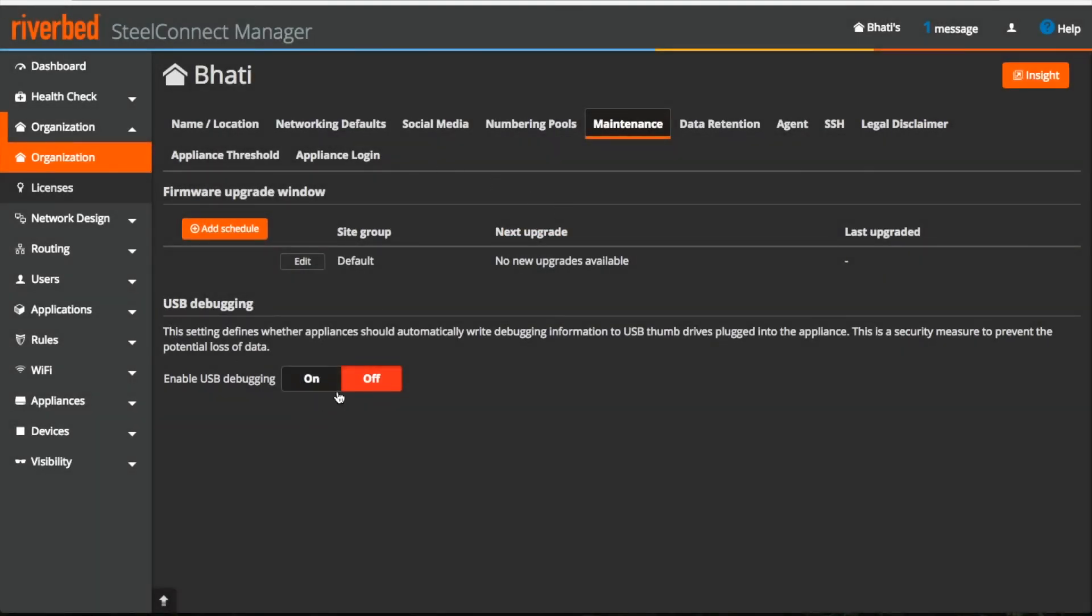This USB debugging toggle button, you don't have to worry about it, it's only used for troubleshooting purposes.